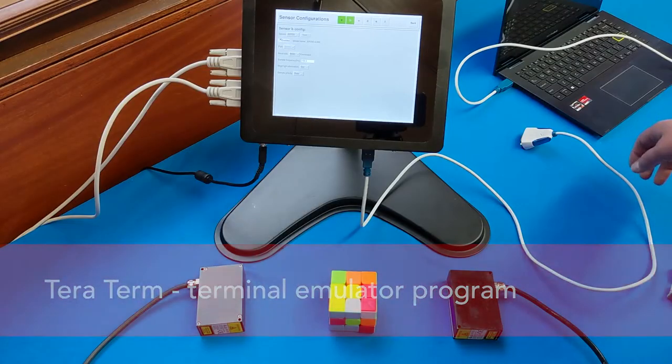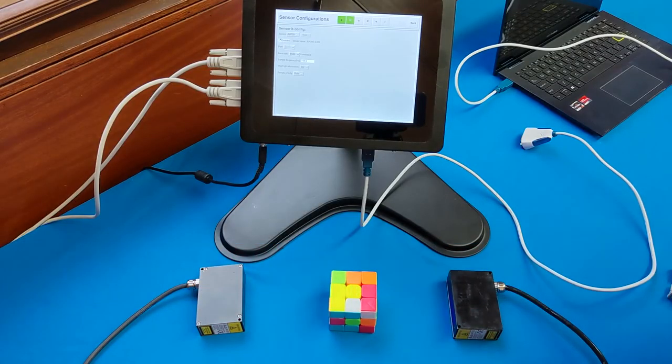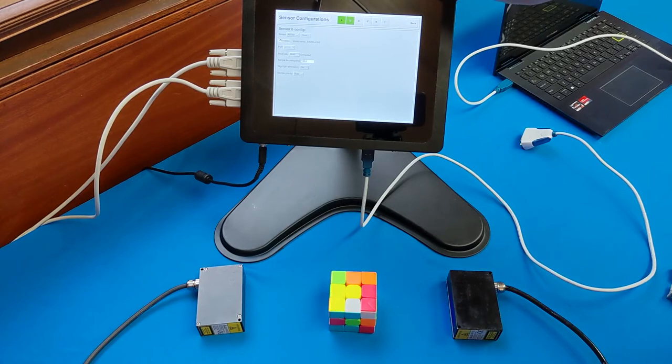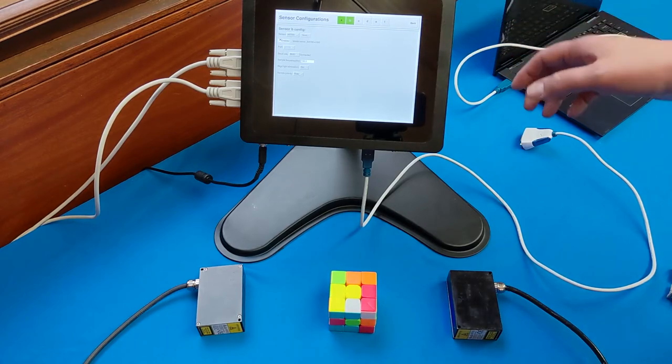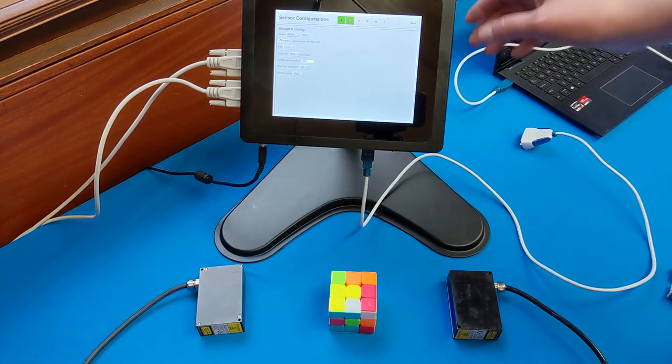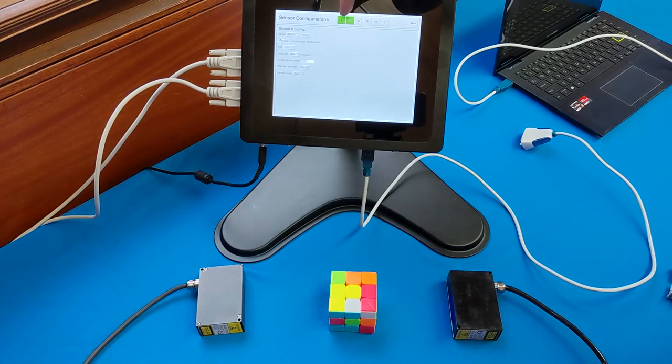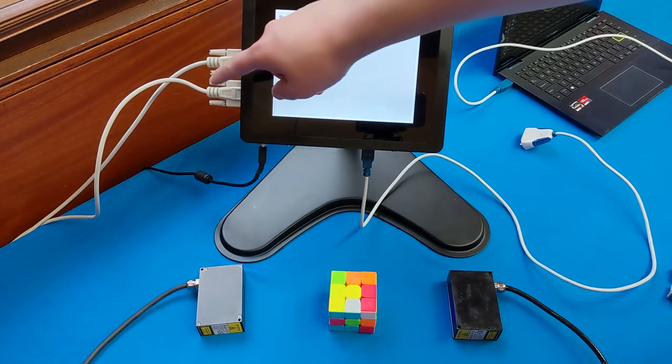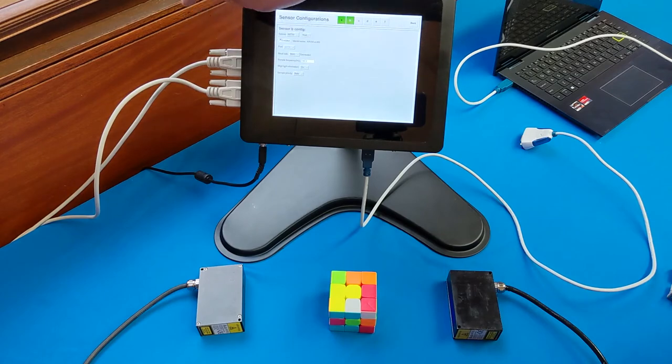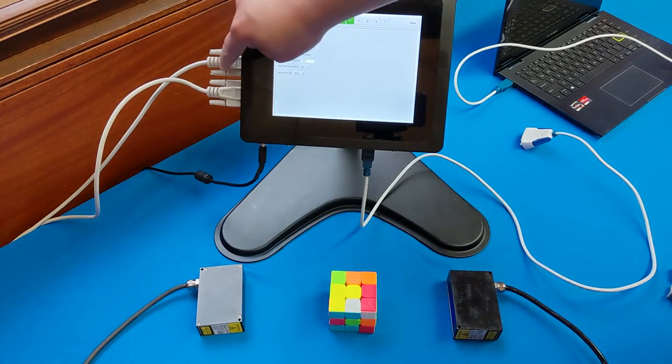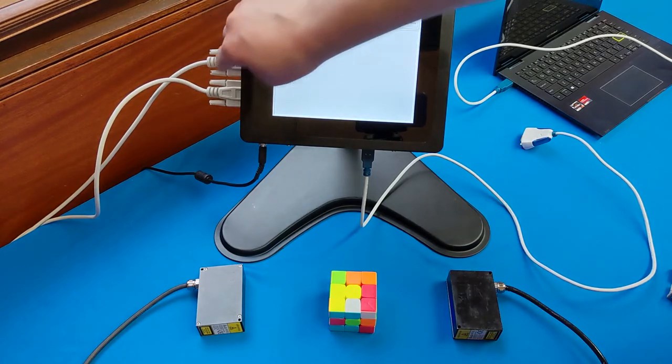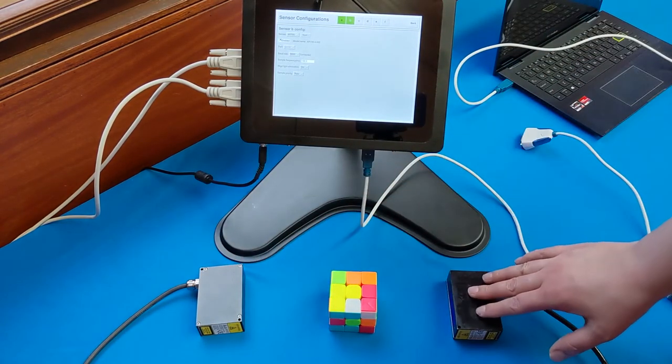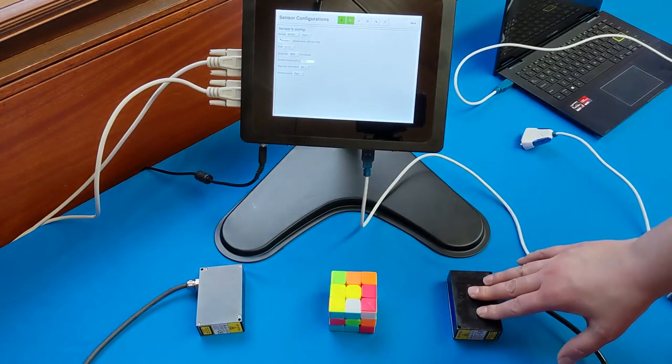To set this up, first you want to have your touch panel on and you want to have your sensors connected. As you can see, I have one AR700 connected to port A and one connected to port B. This one's connected to port A, this one's connected to port B.